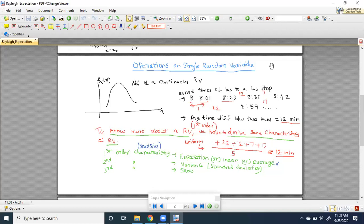But if I do some mathematical operations on the PDF and derive some characteristics based on the given PDF, then there is a chance that we'll be knowing more about the random variable. I've told you an example also in the last class.